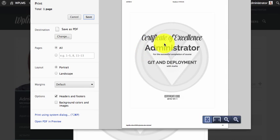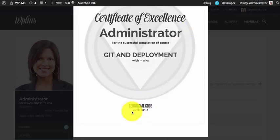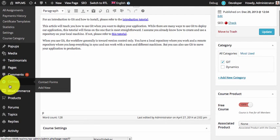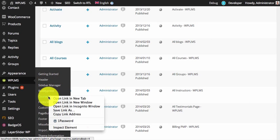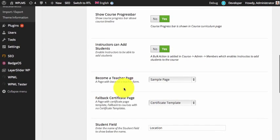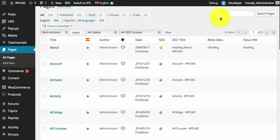Certificate codes can be validated using a new functionality in the theme. For this we need to know the original certificate template page — it is the same page which you have connected in course manager as the certificate page. It's a blank page with the certificate template. This is the certificate template page which we need to locate, and which will be used to verify the certificate code.